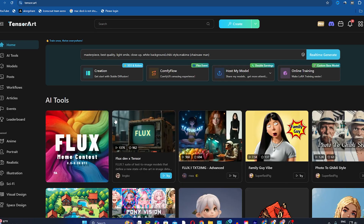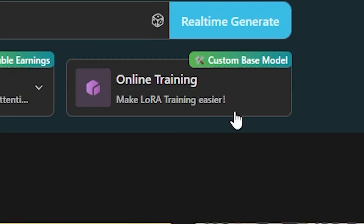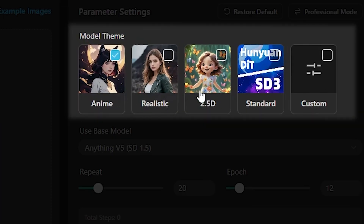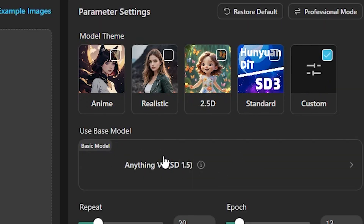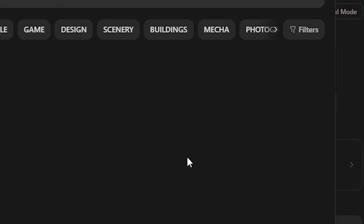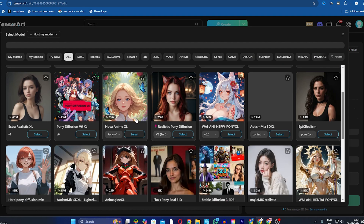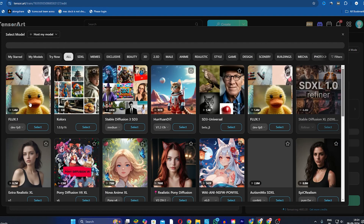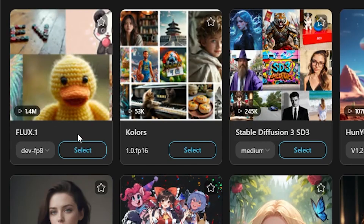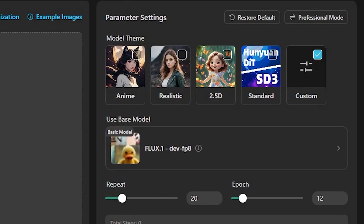Go to the home screen and click on Online Training. Here you will see various options like Model Themes. Click on Custom, then click on the base model again. As you can see on my screen, you'll see various models. We will choose Flux 1 because we are participating in the event to earn dollars. I click on Flux 1, and as you can see, our base model is now selected.